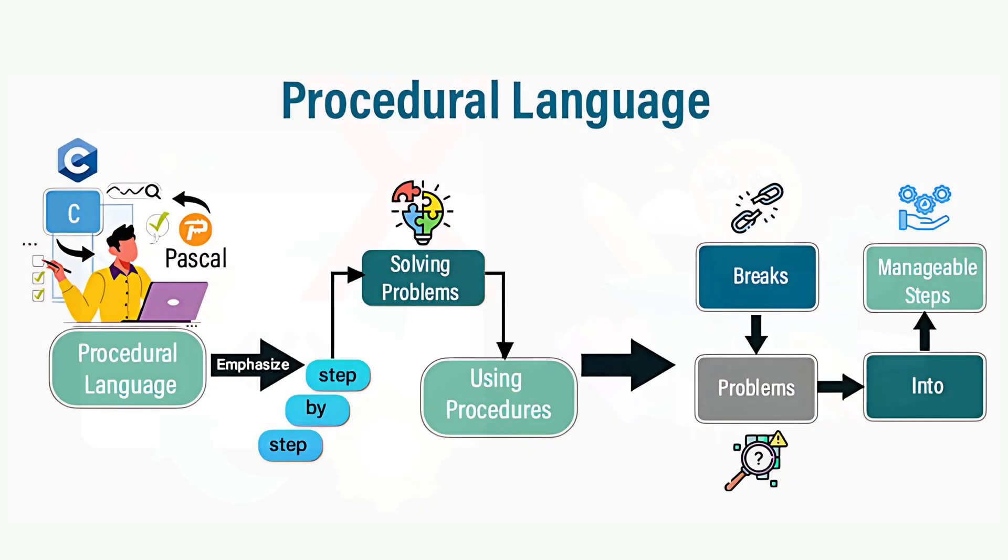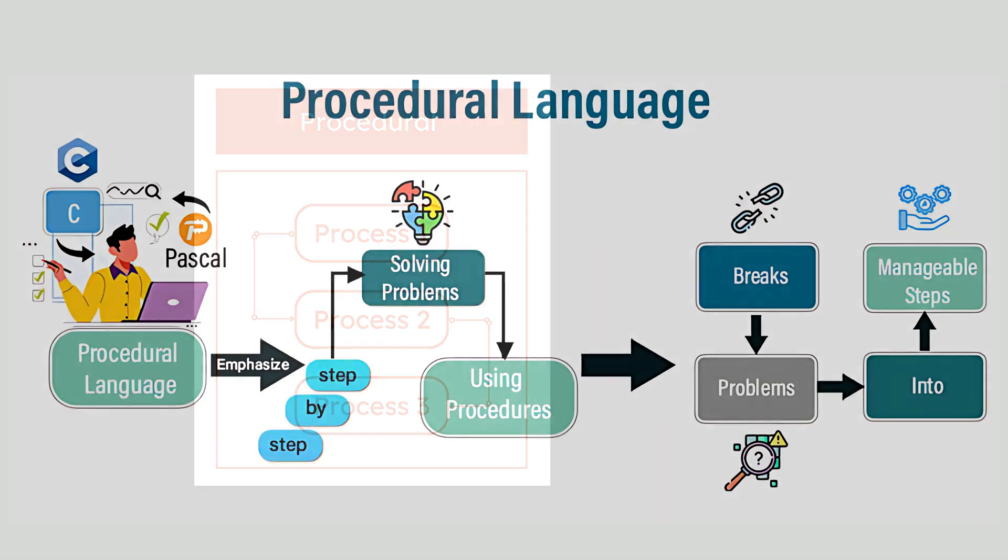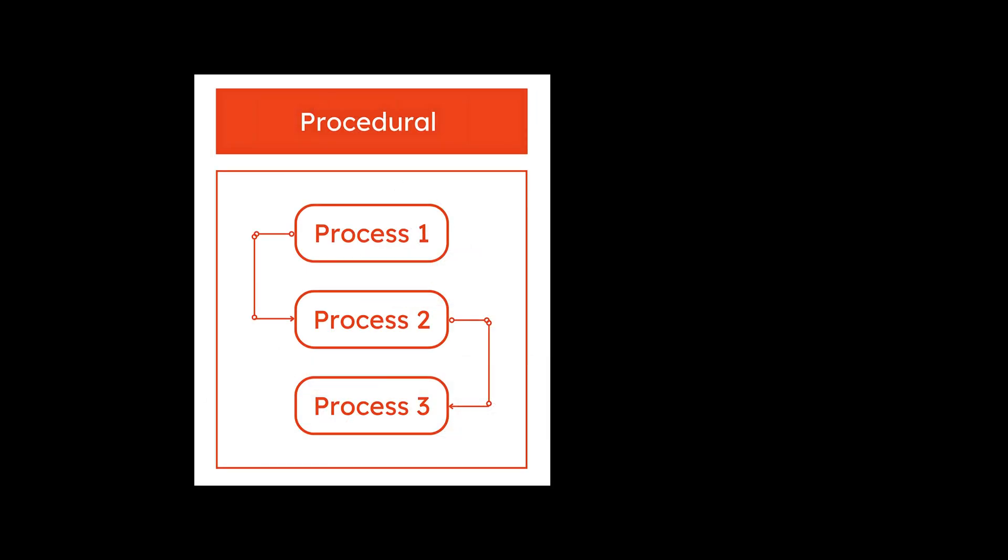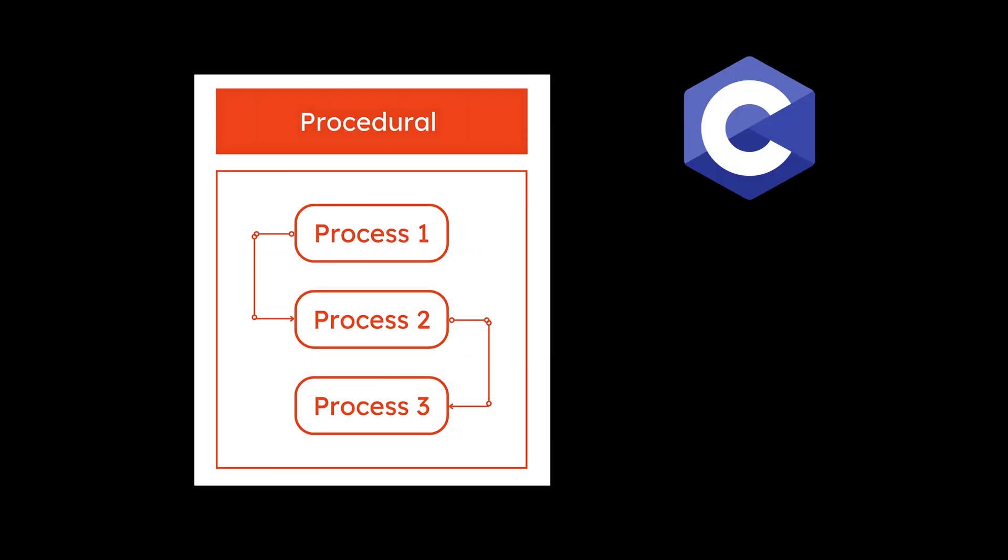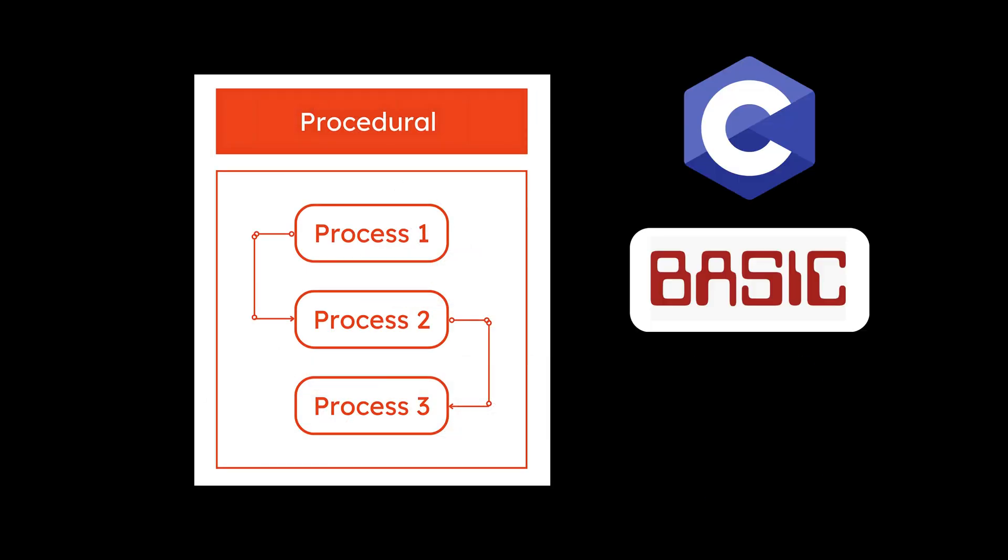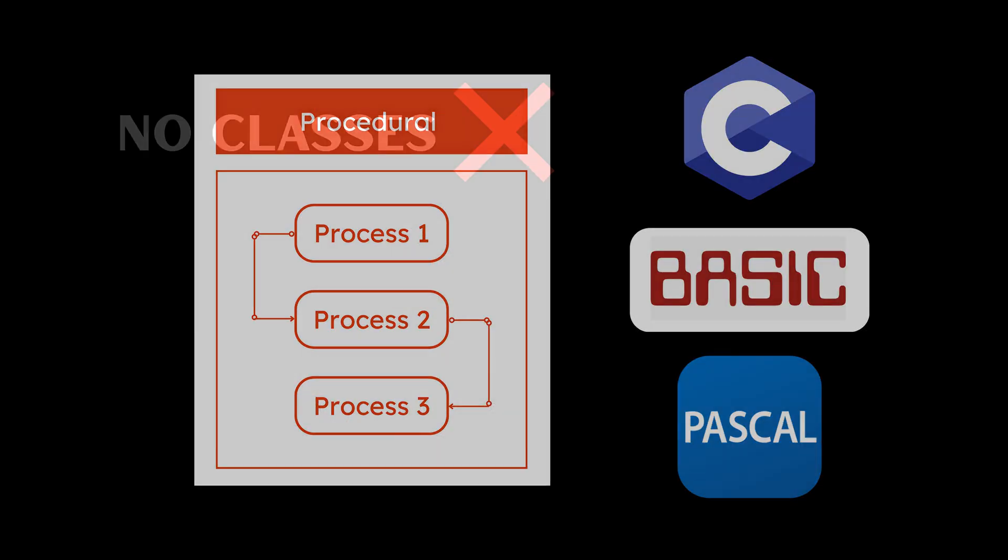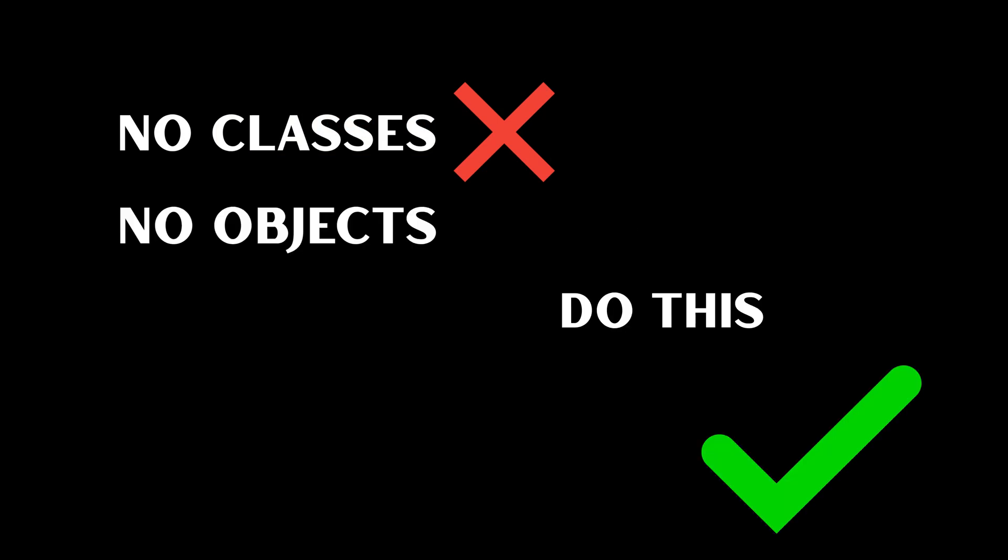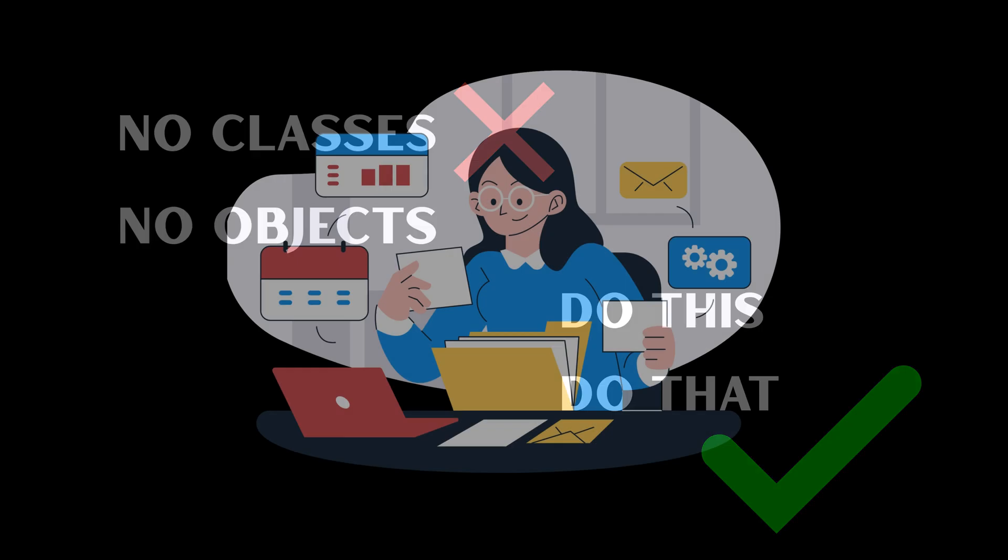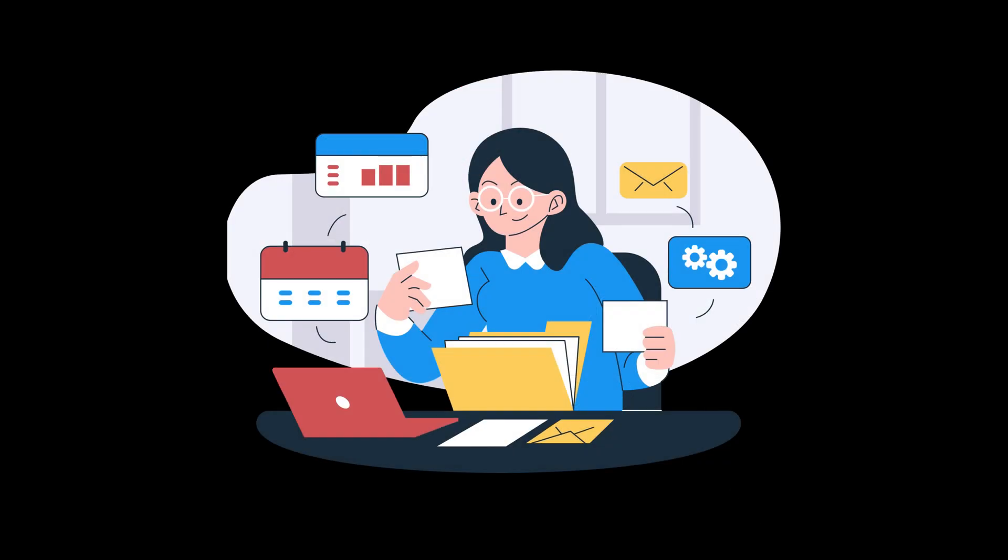Then there's procedural programming. The OG. This is what your programming ancestors wrote in C, Basic, Pascal. No classes. No objects. Just do this. Now do that. Now loop. Done. It's clear. It's fast. It's direct.